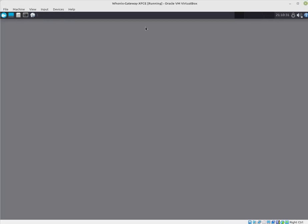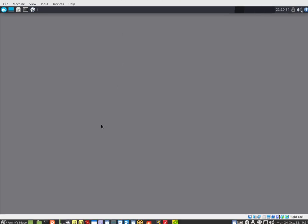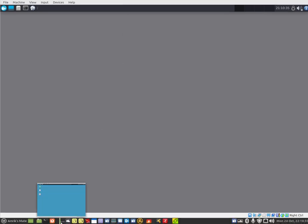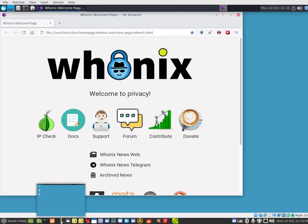Hello and welcome. This is a video on Whonix gateway and Whonix workstation.